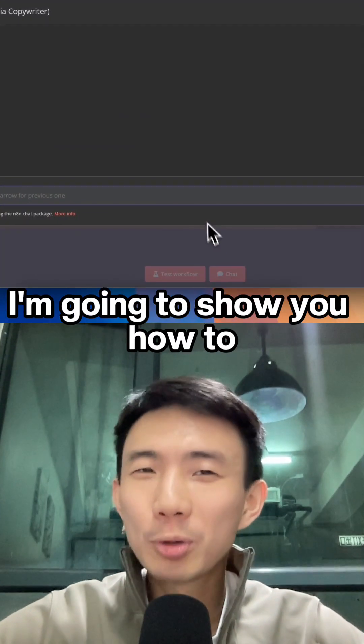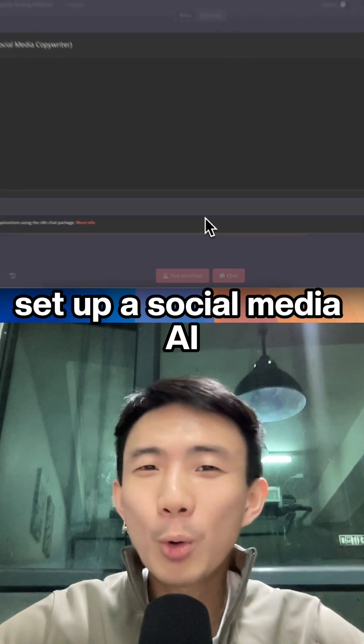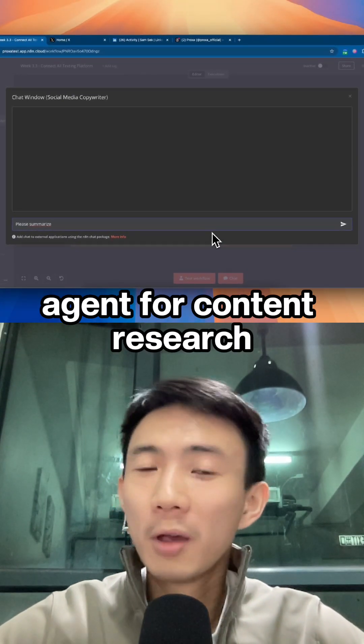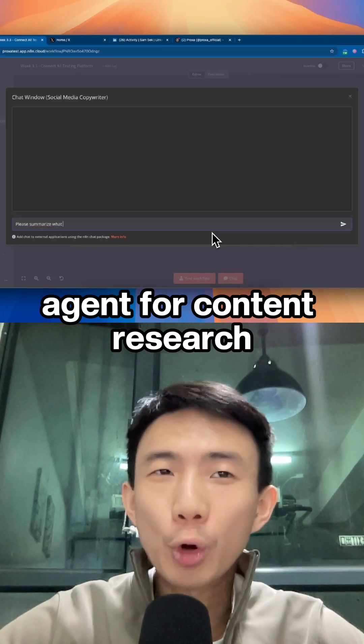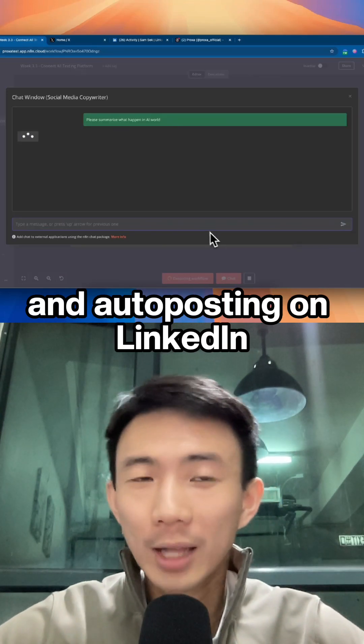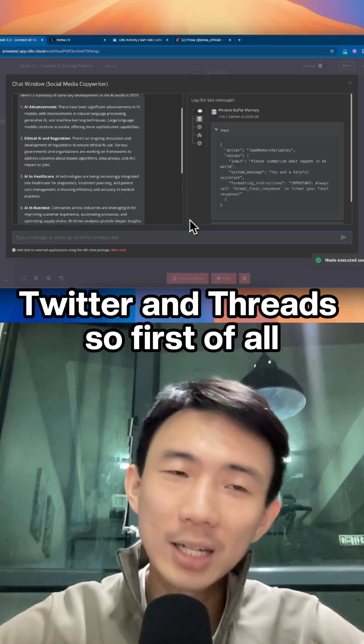Hi, in this tutorial, I'm going to show you how to set up a social media AI agent for content research and auto-posting on LinkedIn, Twitter, and Threads.